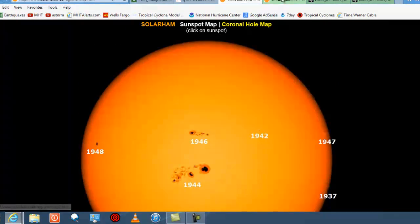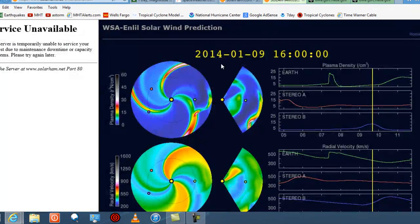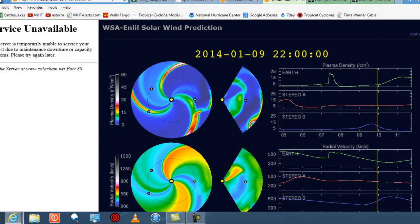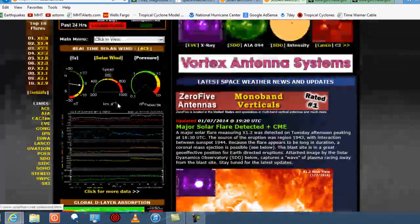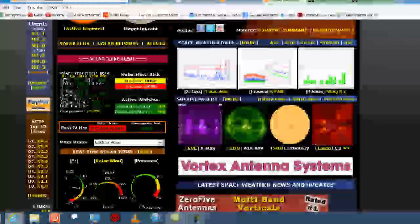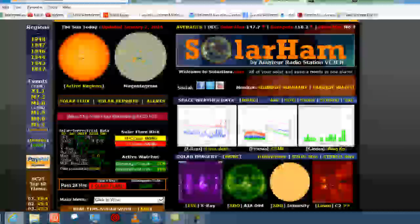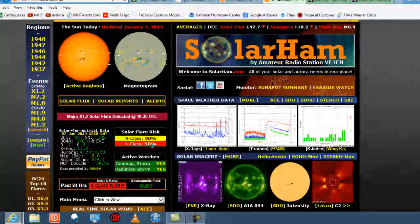In fact, according to solarham.net, if we go back to their site, they are showing an 80% chance of M-class flares and a 50% chance of X-class flares over the next two to three days.